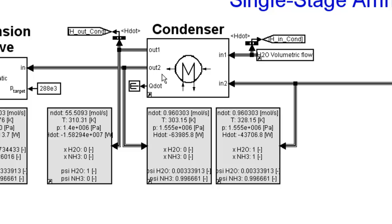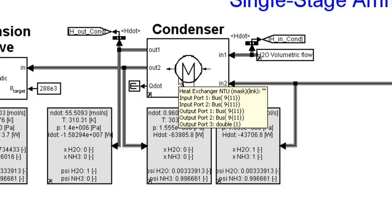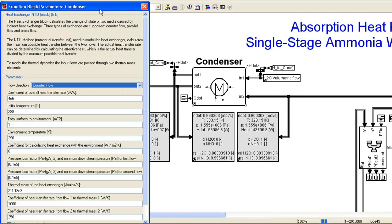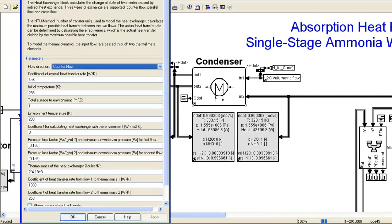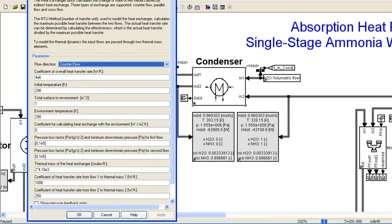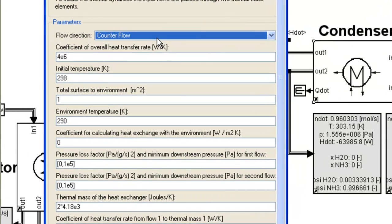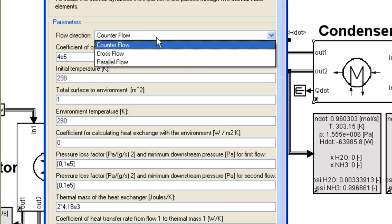I would also like to show you how you can define the condenser to fit your system requirements. To do that, you double click on the condenser to open its mask. In this case, we modeled it as a heat exchanger. So you can define what kind of flow direction it has: counter, cross, or parallel flow.